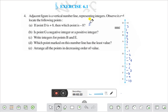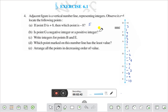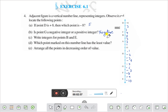Question number B: is point G a negative integer or a positive integer? Where is G? G is here. It starts from 0, minus 1, minus 2, minus 3, minus 4, minus 5, minus 6 — G is at minus 6. That means it is a negative integer. The answer is: negative integer.